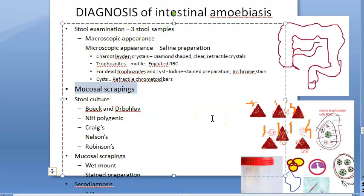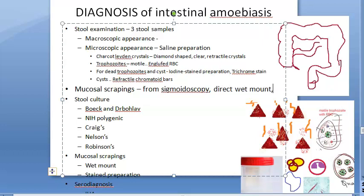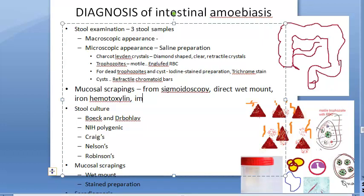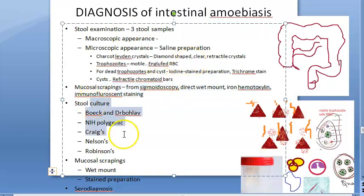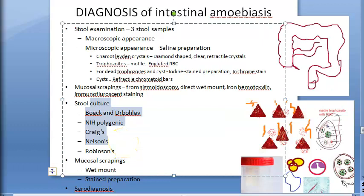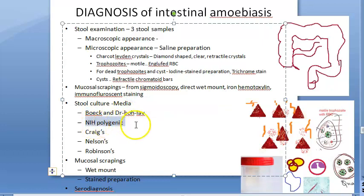Mucosal scrapings obtained by sigmoidoscopy from the sigmoid colon can be examined by wet mount, iron hematoxylin, or immunofluorescent staining. Stool culture is a sensitive method for diagnosing chronic and asymptomatic cases. Media used include Boeck-Drbohlav-Locke-egg-serum (NIH) polysaccharide media, Craig's medium, Nelson's medium, and Robinson's medium.